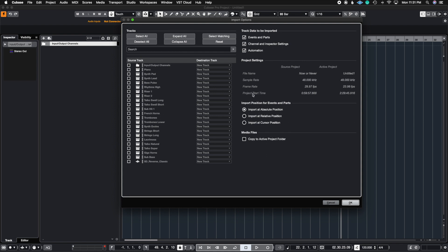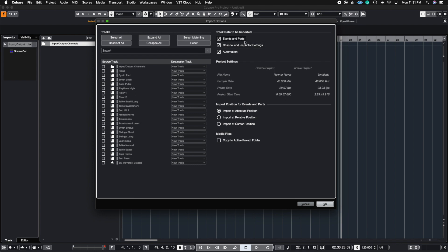In the Import Options window, you can select events and parts, channel and inspector settings, and any automation from those channels. It tells you the file name, sample rate, frame rate if you're working with film, and the project start time. The active project is called untitled because I haven't saved it. Right now the project start time and frame rate don't really matter since I don't have any film here — the key thing is that the sample rate matches.